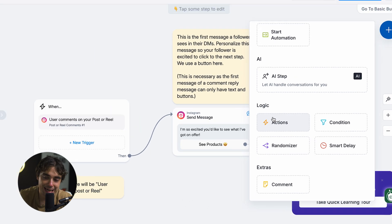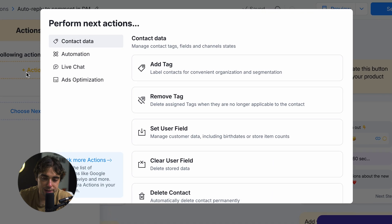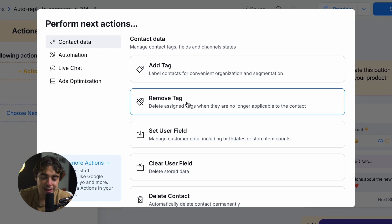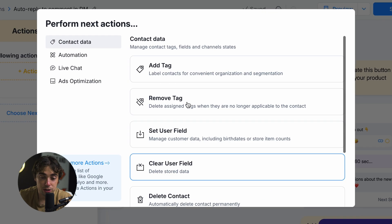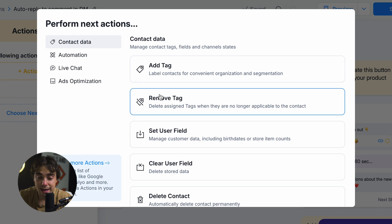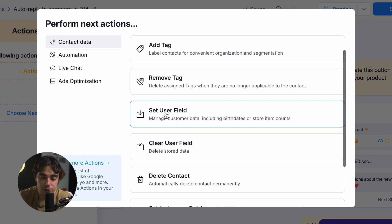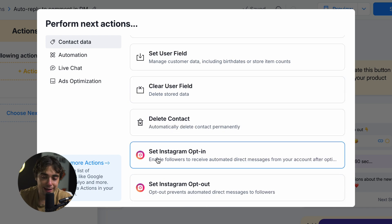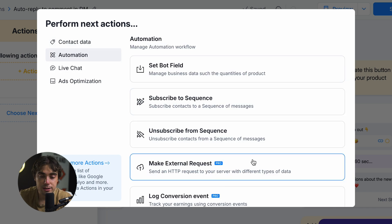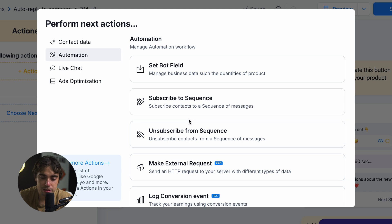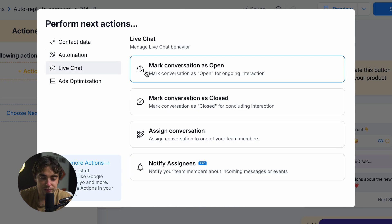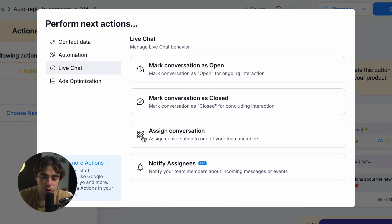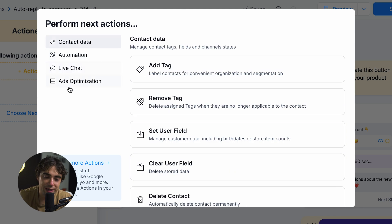From here, you can add logic — you can add an action, condition, randomizer, or smart delays. For example, if I click on an action, there are a lot of different options: adding a tag, removing a tag, setting a user field, deleting contacts, setting an Instagram opt-in, adding them to a sequence, making external requests, putting them on live chat, assigning them to a conversation, or even adding this to our ads optimization.